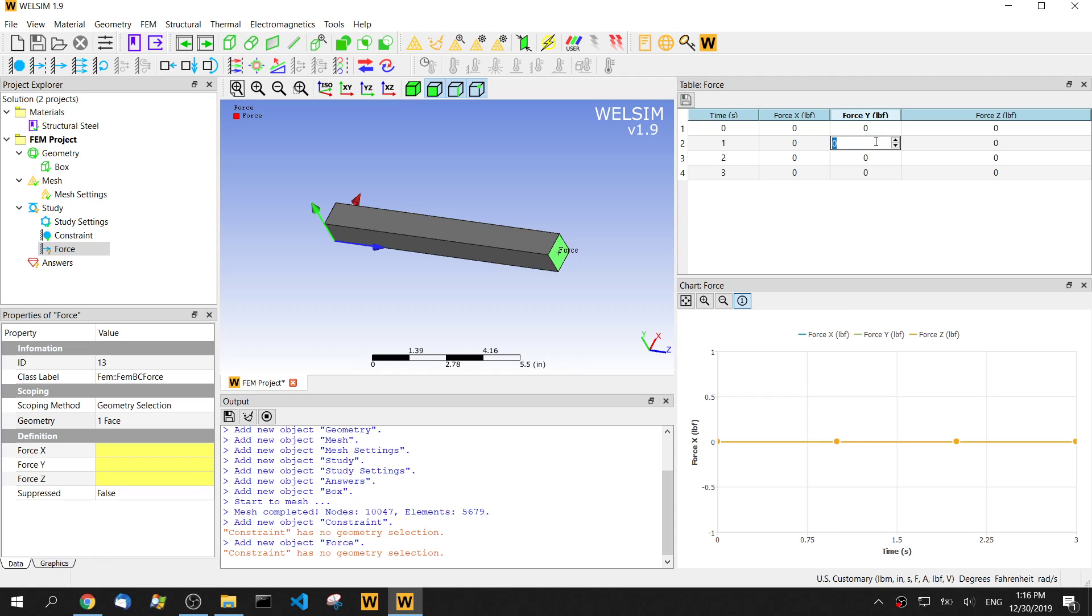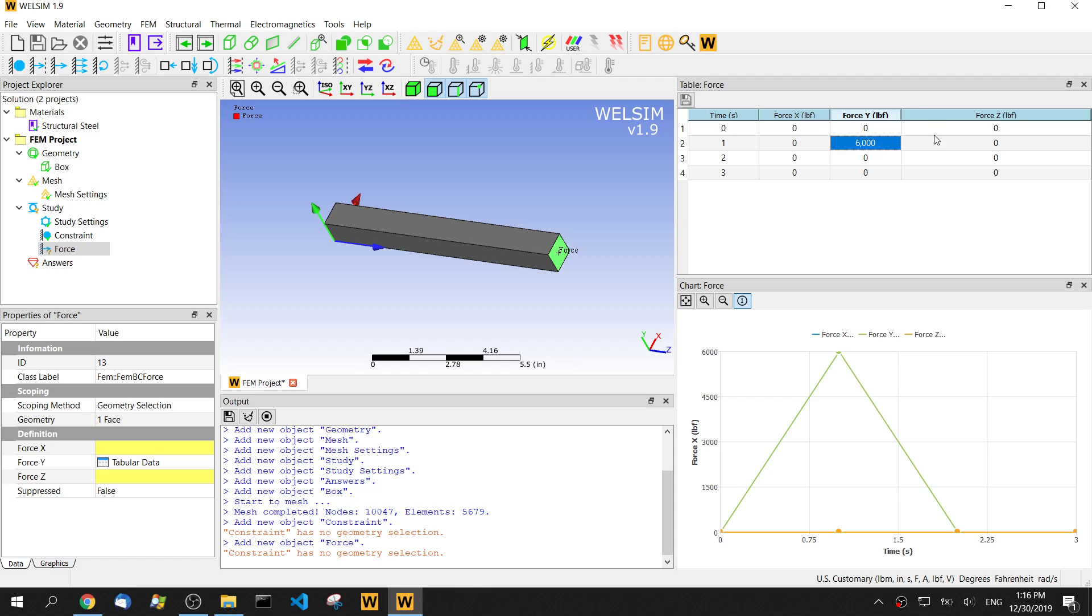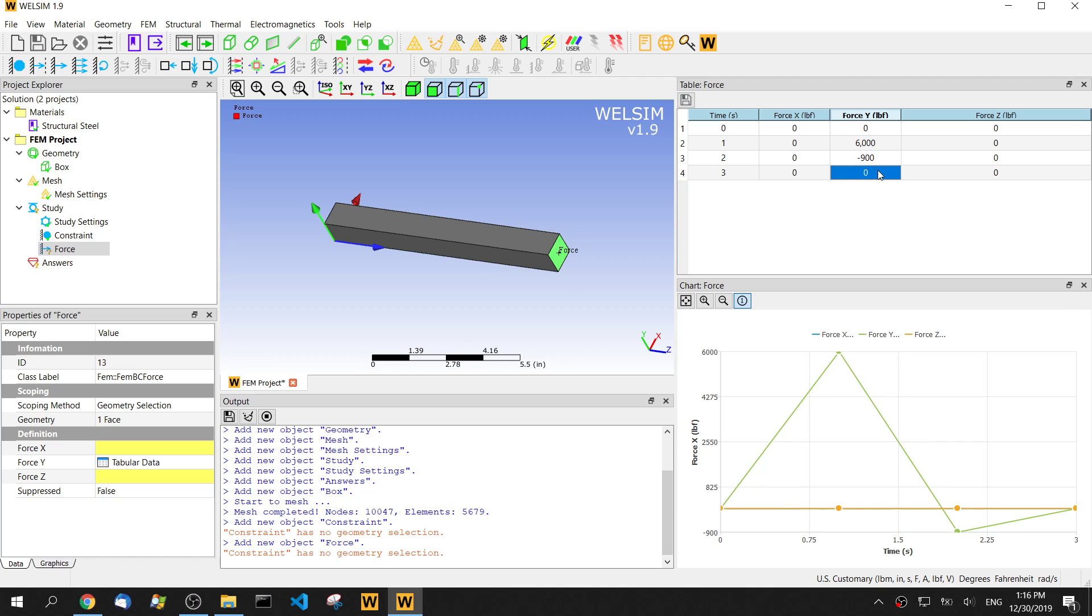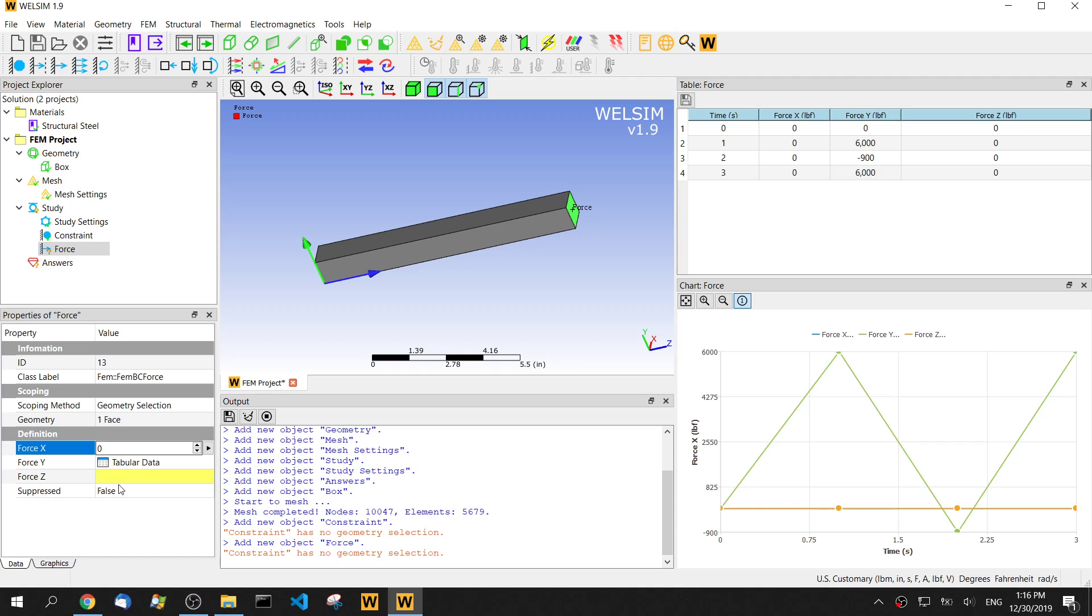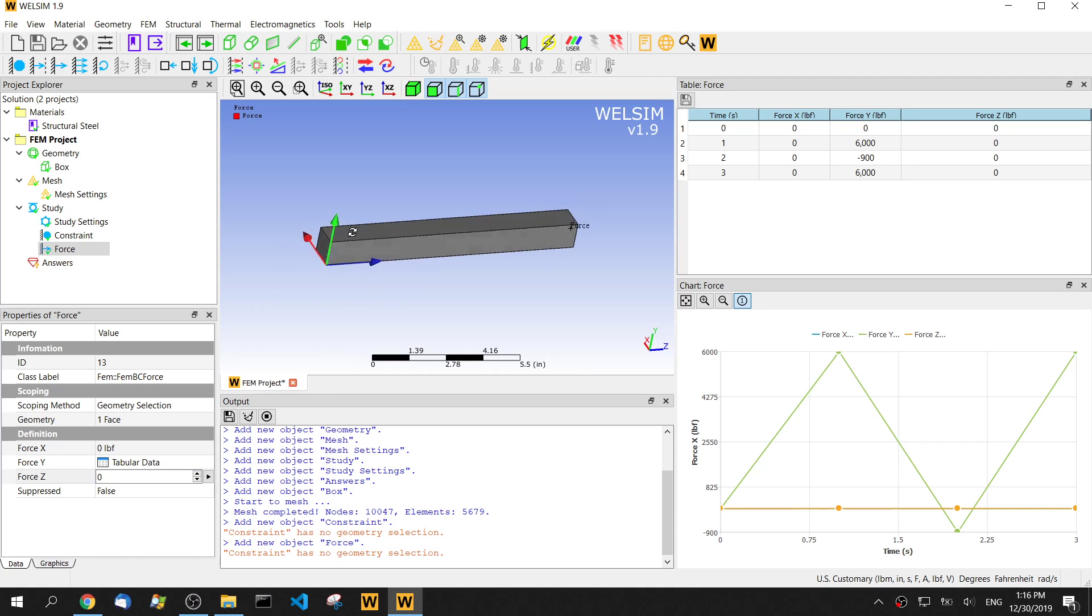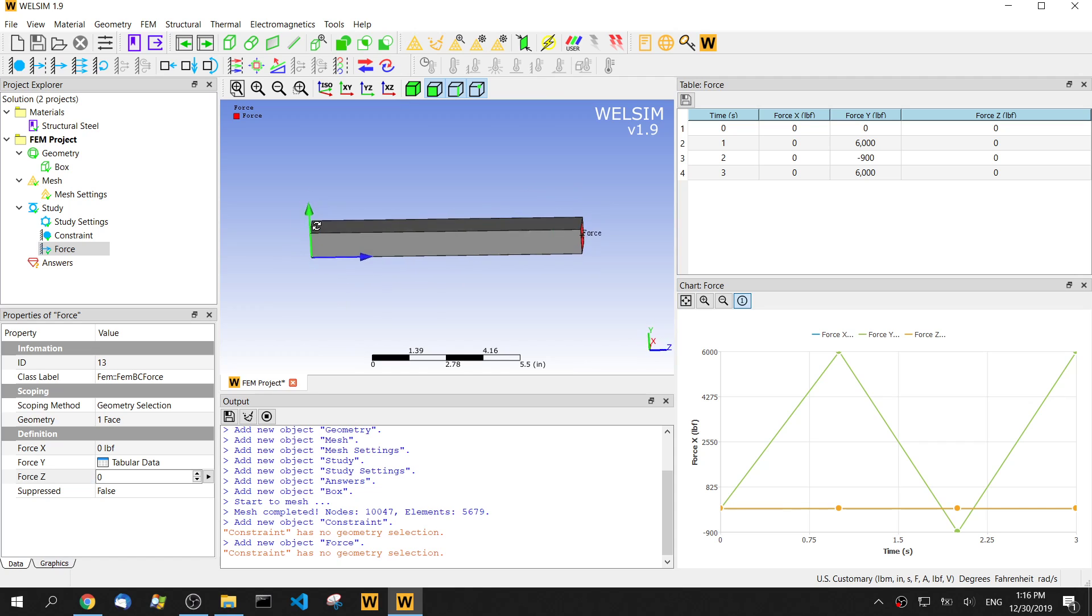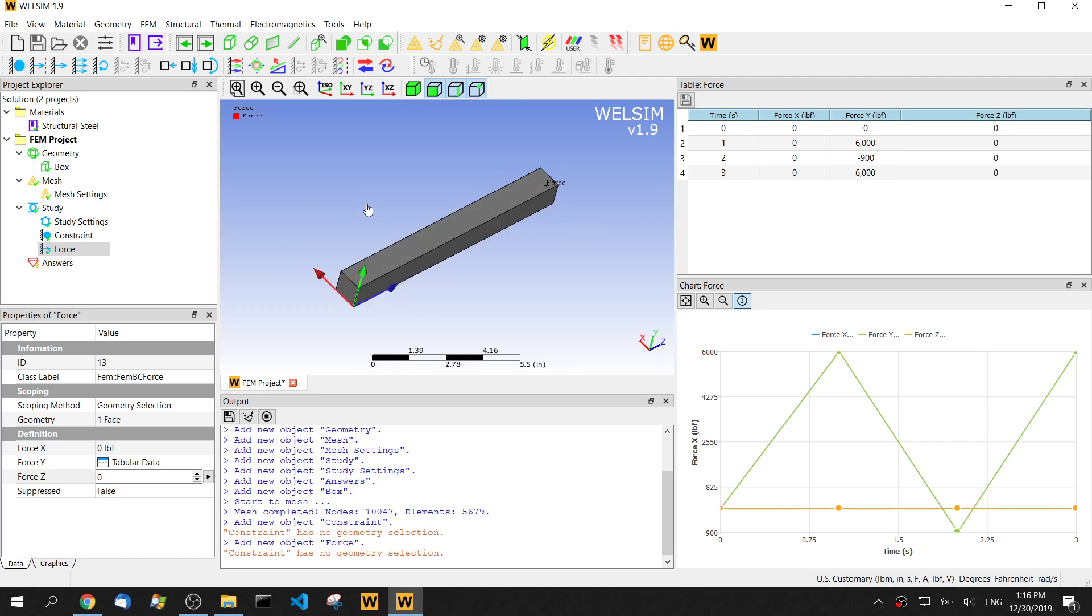The first step, we impose 6,000 pounds. The second step, we impose negative 900. The negative number means it's in another direction. Then the third step, we use the same magnitude of the force, 6,000 pounds. Here the X and Z direction are set to zero. That's how we define the boundary condition for the multi-step analysis.